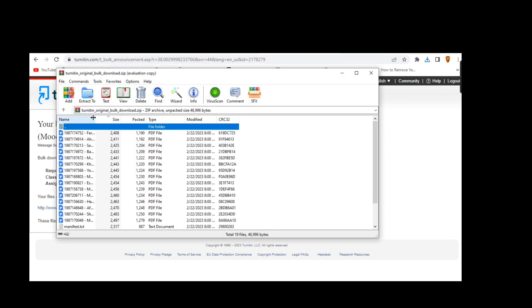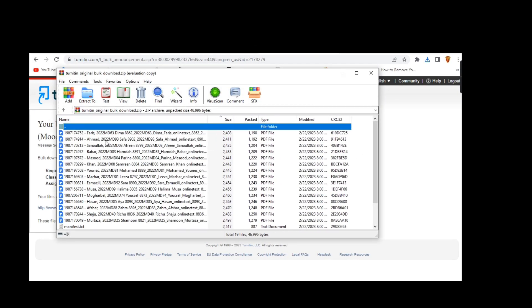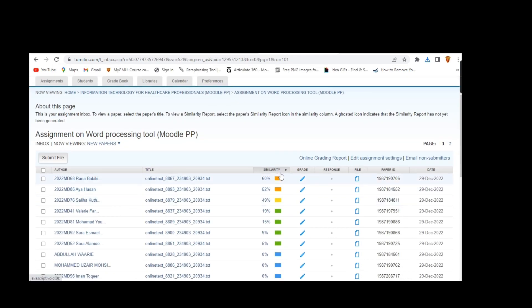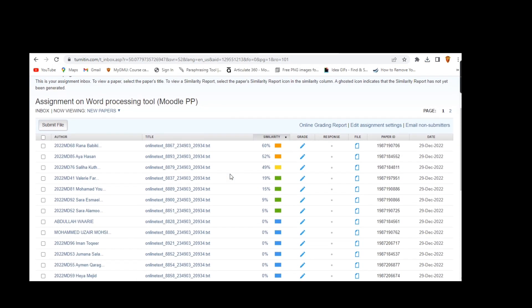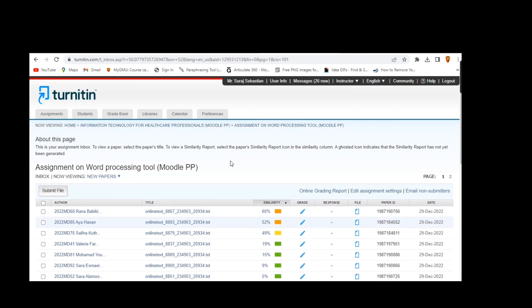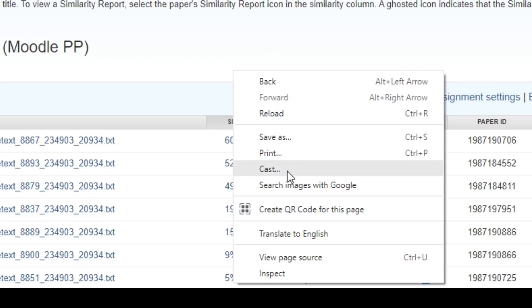If you want to archive the student similarity report, you may visit the assignment page for similarity reports, then print the page as PDF.